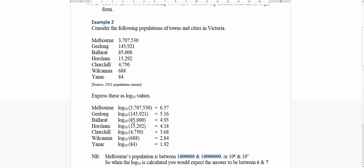Whereas Ballarat, for example, it's in the tens of thousands going towards the hundreds of thousands. So it's between ten to the power of four, as in tens of thousands, and ten to the power of five, which is a hundred thousands. So you'd expect a value somewhere in the fours, 4.9.